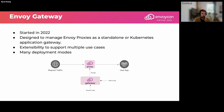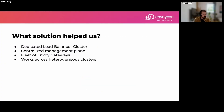One implementation of Gateway API is Envoy Gateway. It started in 2022 and is designed to manage Envoy Proxy as a standalone or Kubernetes application gateway. It's really extensible, covers multiple use cases, and has everything needed to get your traffic going for Envoy Proxy. A great feature for us is the many deployment modes it supports — you can deploy it in a specific namespace, the same namespace, and have multiple Envoy Gateway controllers in your cluster.